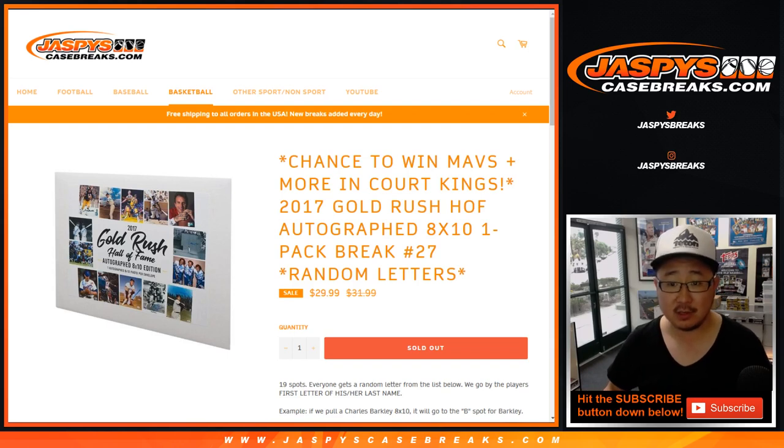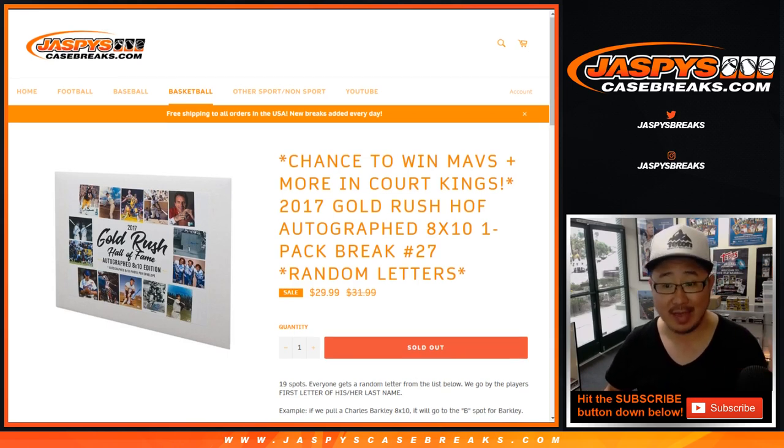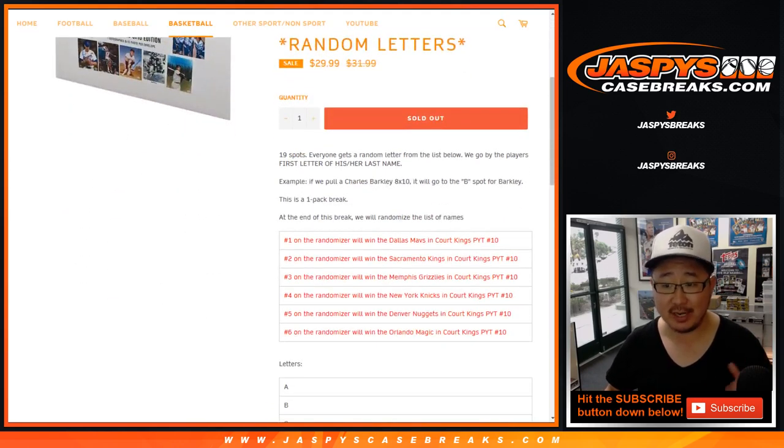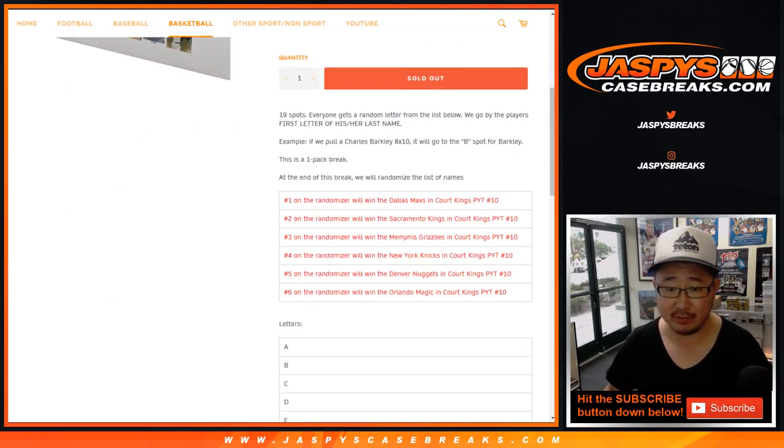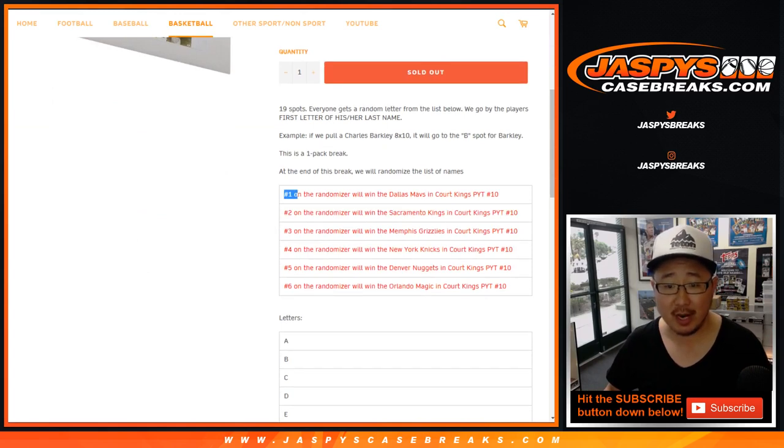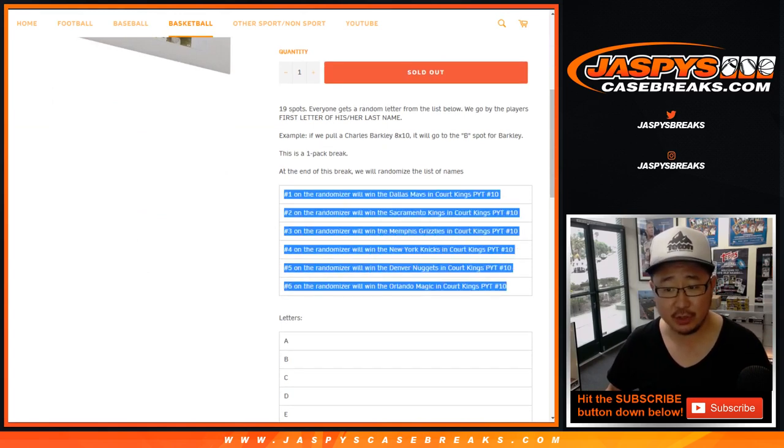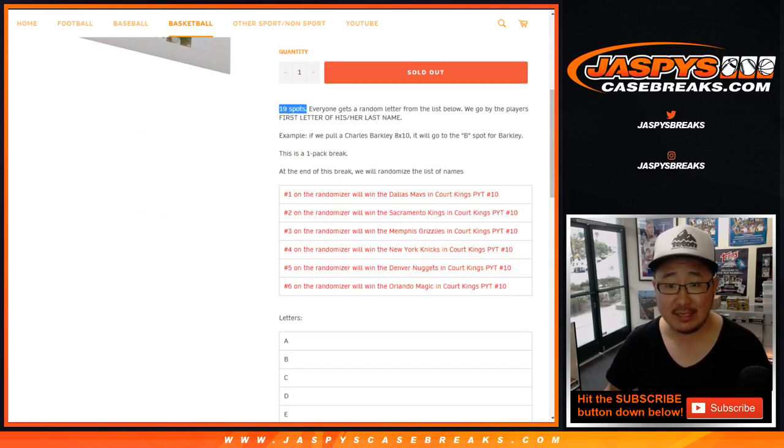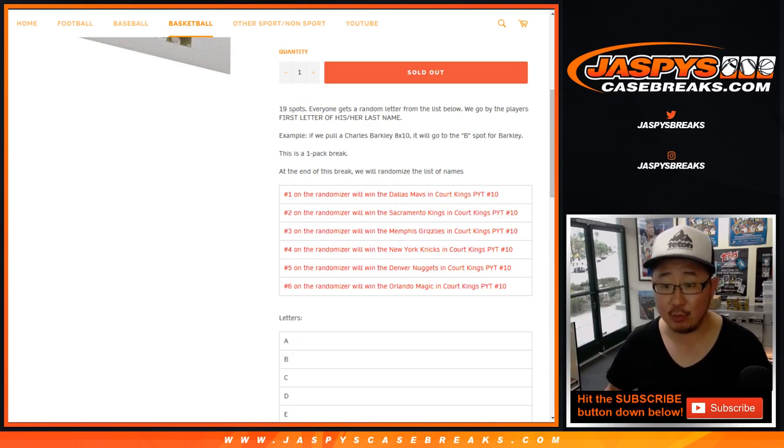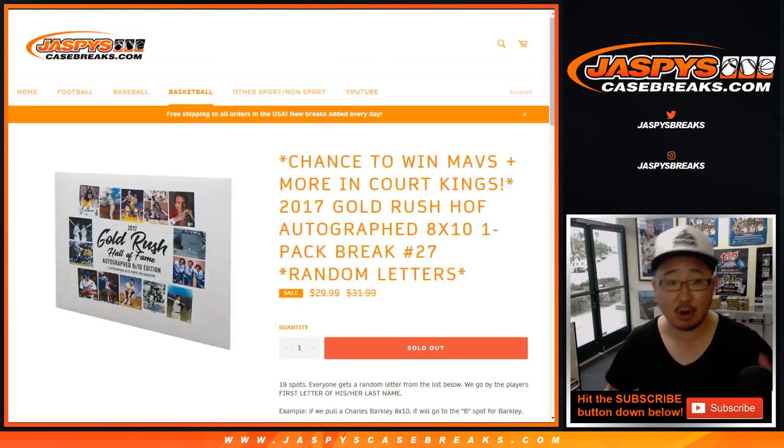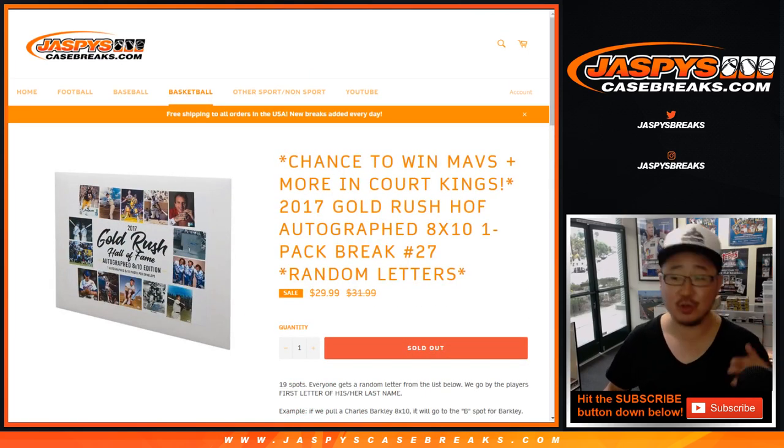So this is also with a separate dice roll at the end of the break, just like a combo or whatever, we'll re-randomize your names. And the top six names of the 19 will get a basketball team in our Court Kings break.